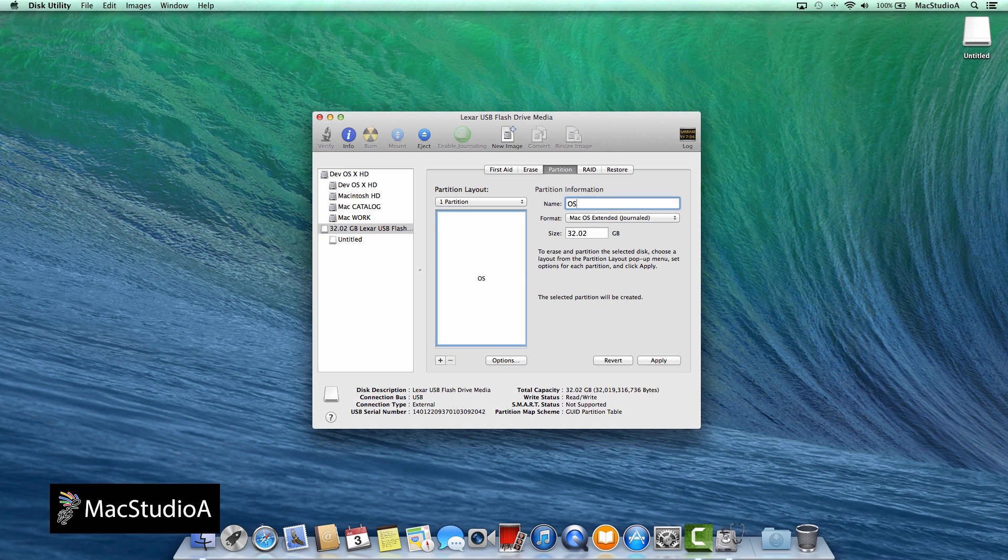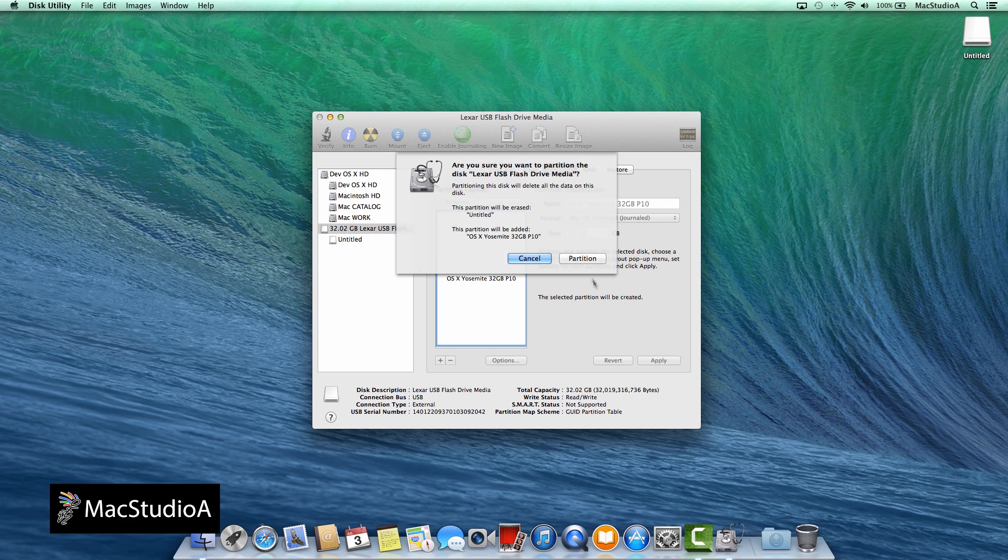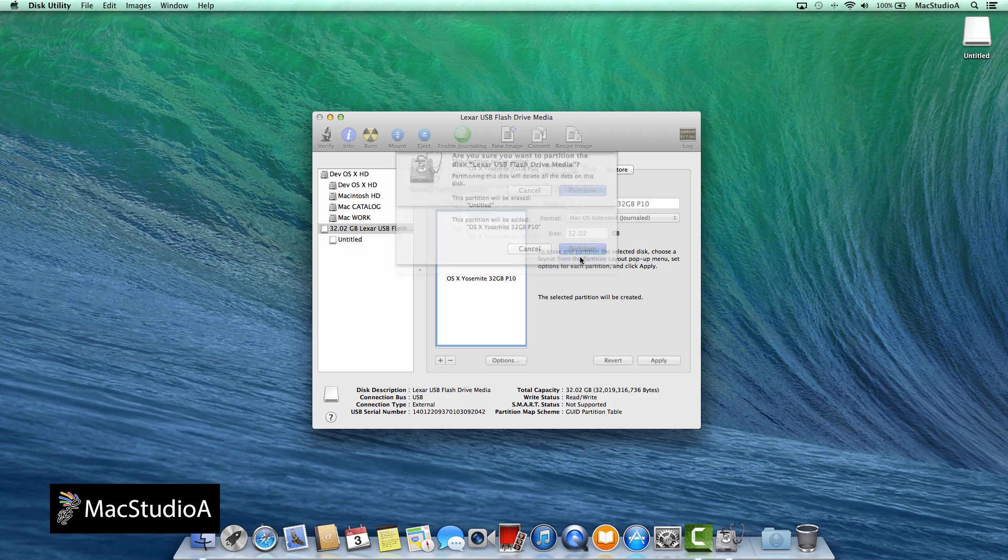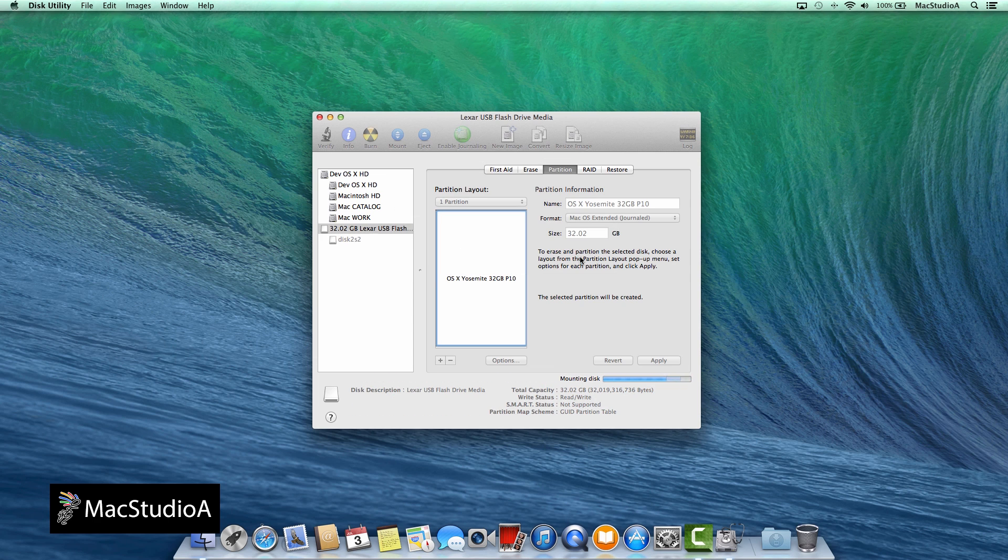The only difference in this instance, after formatting and partitioning the flash drive, we'll be installing OS X Yosemite on it, where before the OS X installer was copied onto a USB 2.0 boot disk.